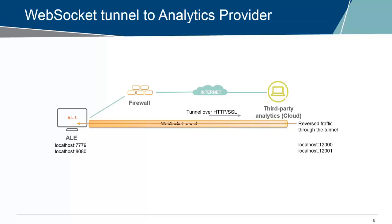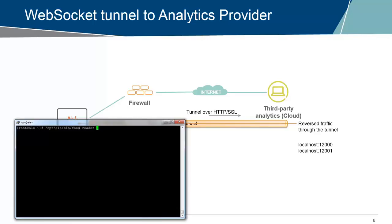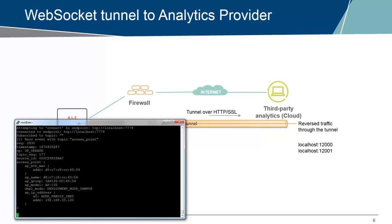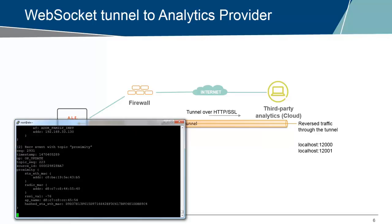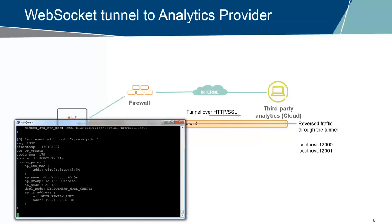Let's bring on and show you the ALE server. This is my ALE server. Let's see with the feed reader we saw in the last video that we can get data. We are subscribing here to the 7779, and we see here indeed proximity events coming in.